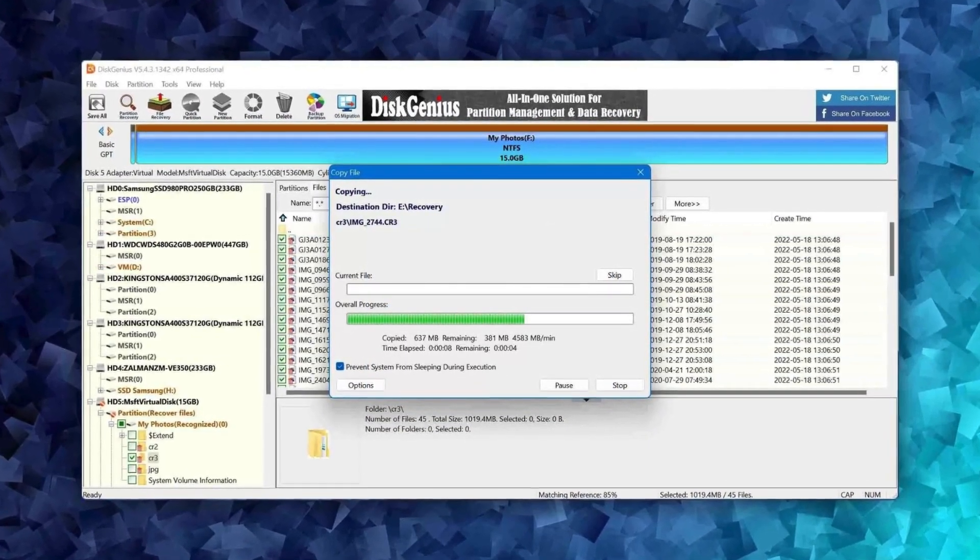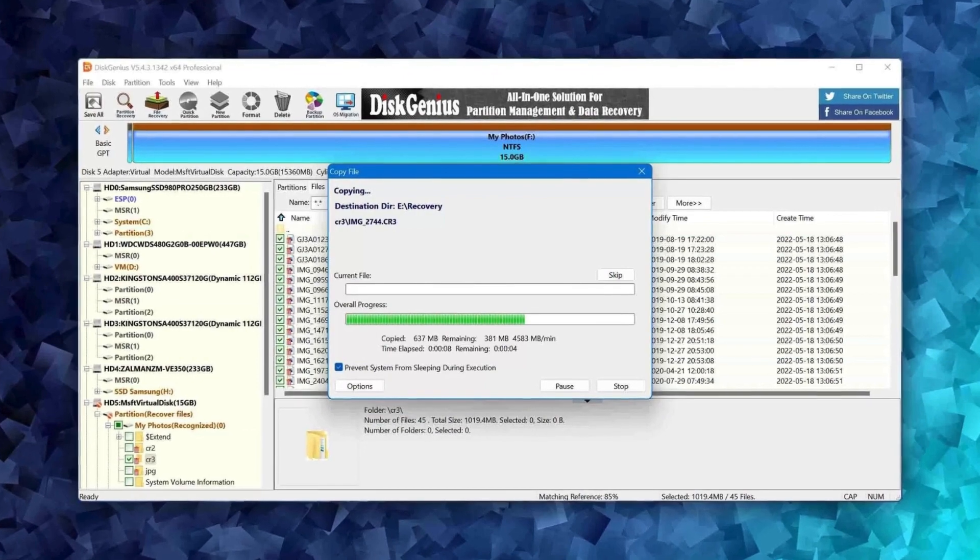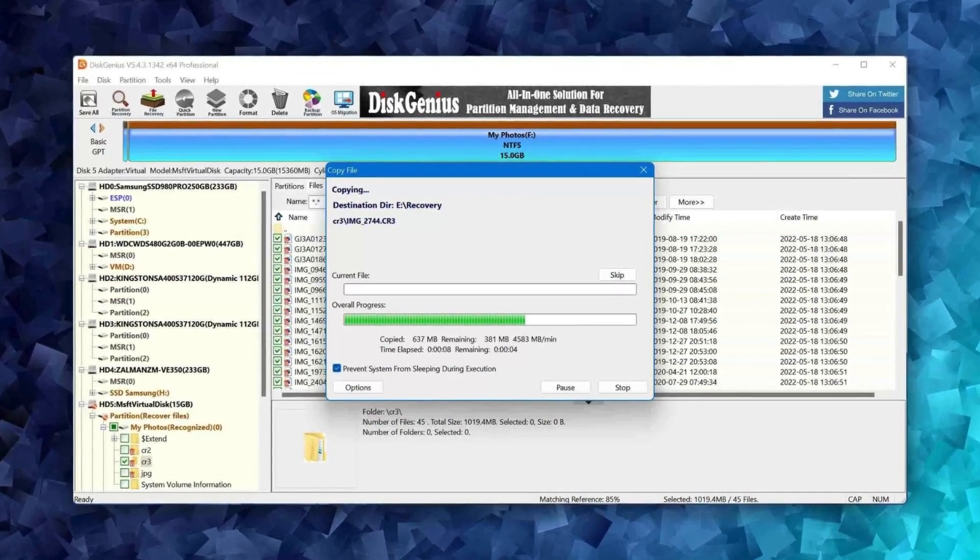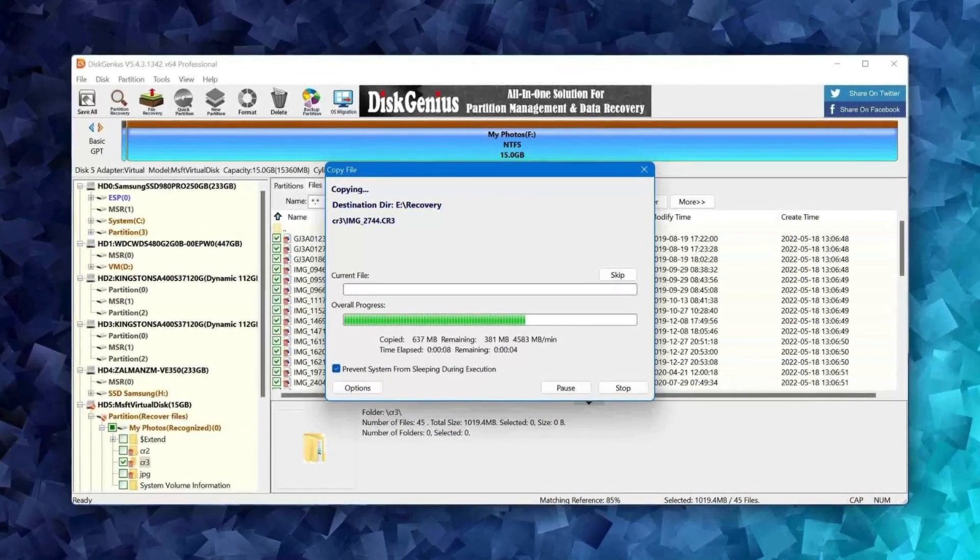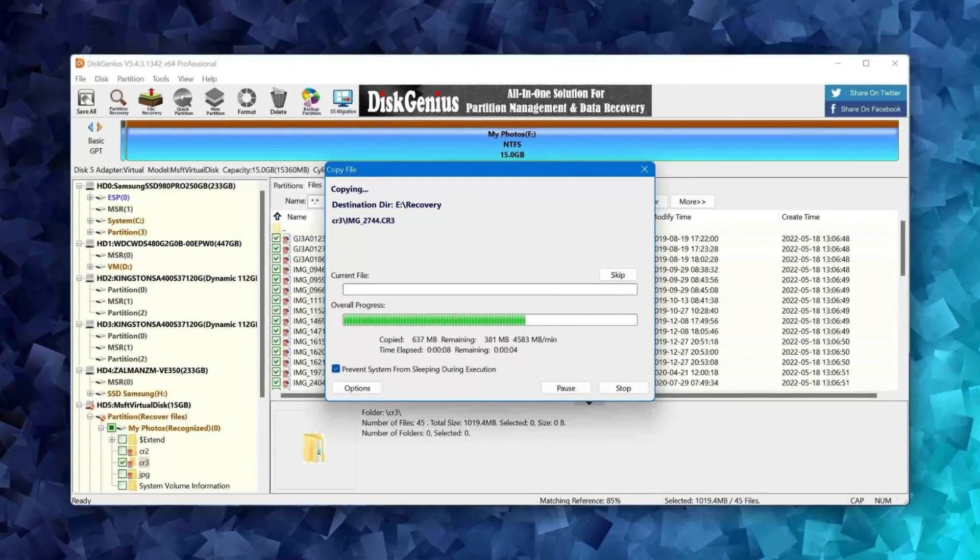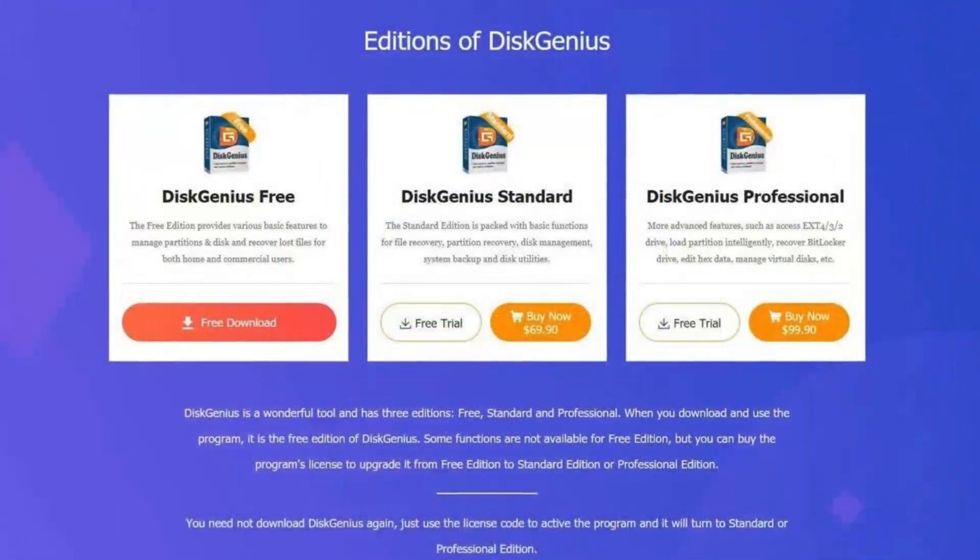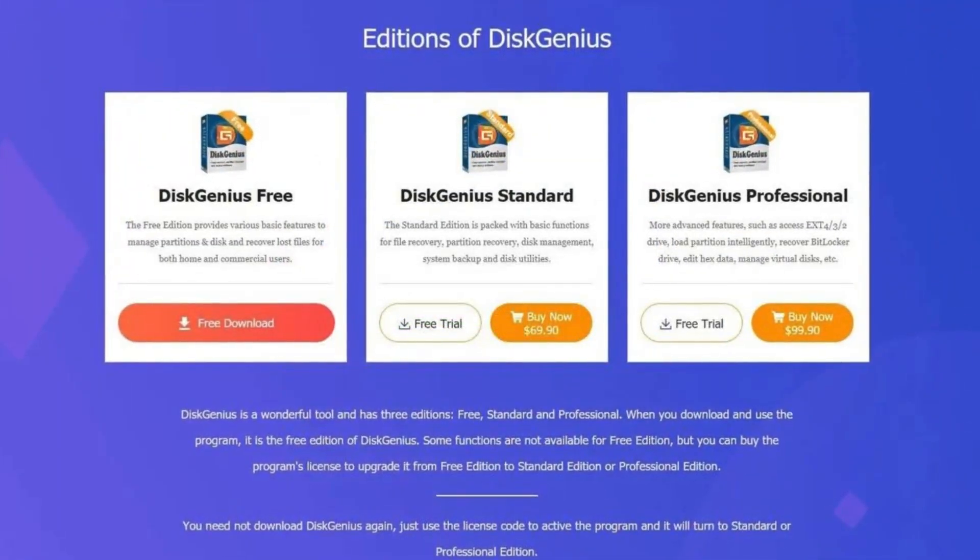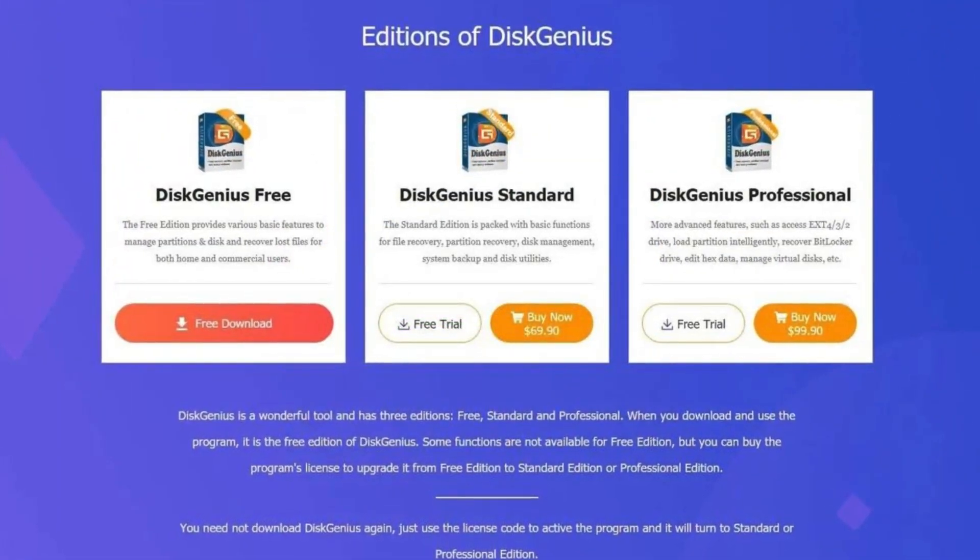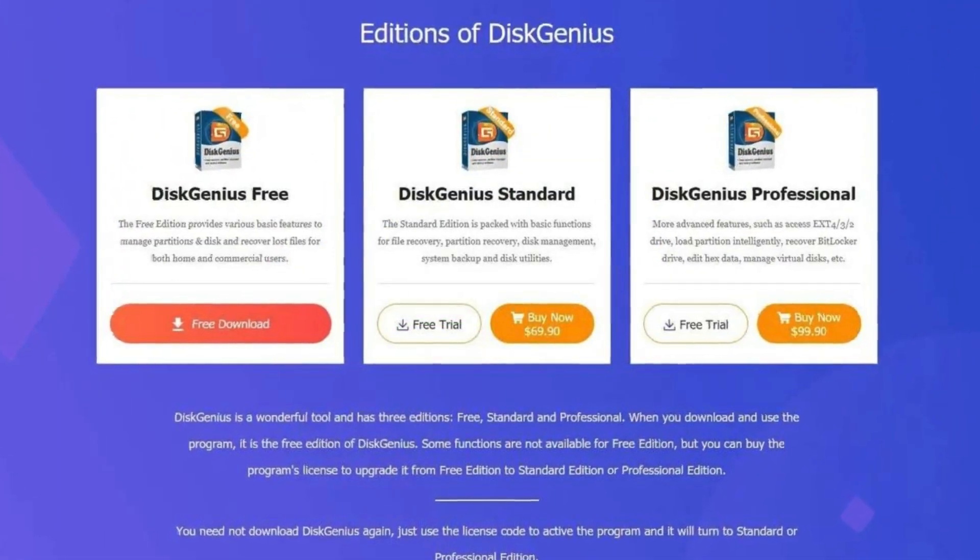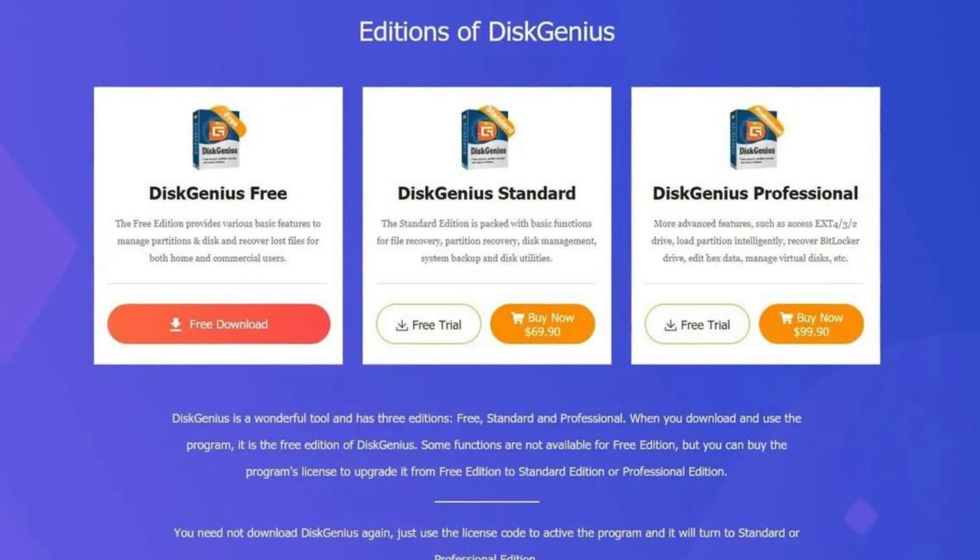Overall, Disk Genius is a comprehensive tool that can address a variety of storage-related needs. Whether you're looking to recover lost data, manage your disk partitions, or create backups, Disk Genius offers a user-friendly solution.